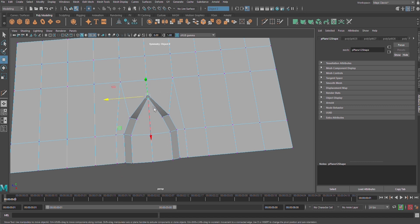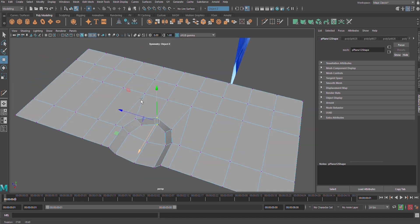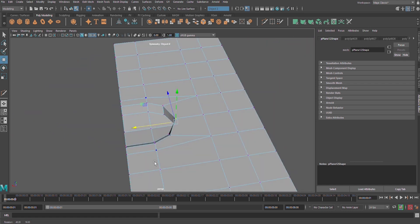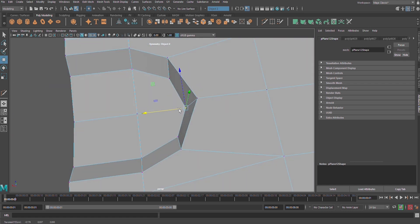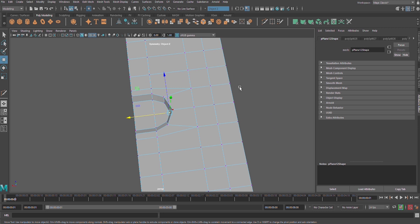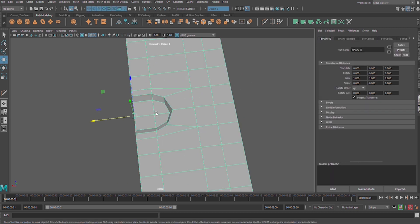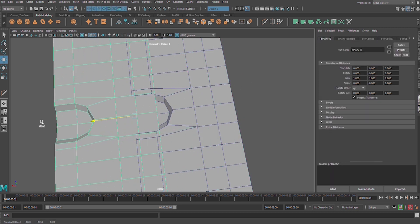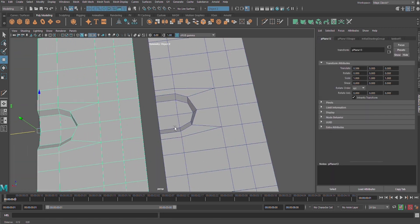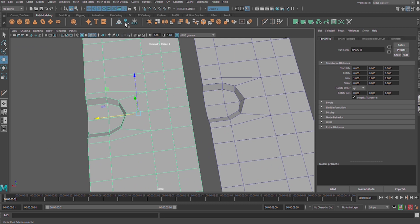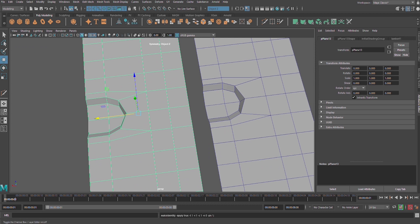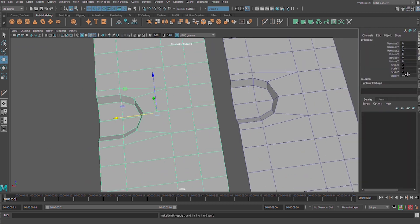Let's get the symmetry for it, like this. Mirror transformation. Go to the channel box and scale it negative one on scale X axis.